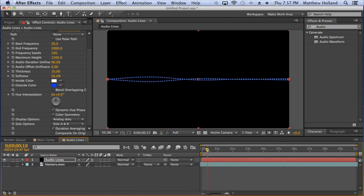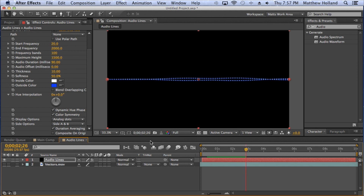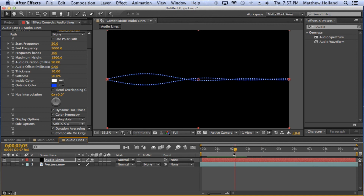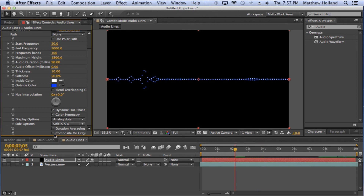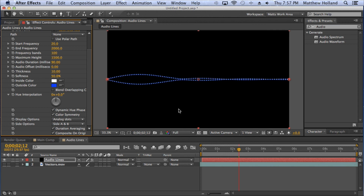Duration is another option — I don't like to mess with it too much, but it can create some really cool effects. Then there's Composite on Origin, which affects the audio based on wherever it's initially coming from. You can turn it on or off — it's just another option to experiment with.